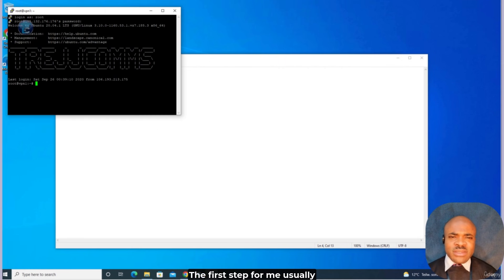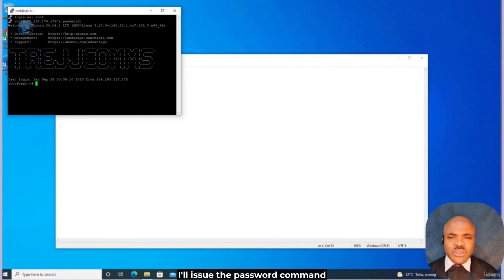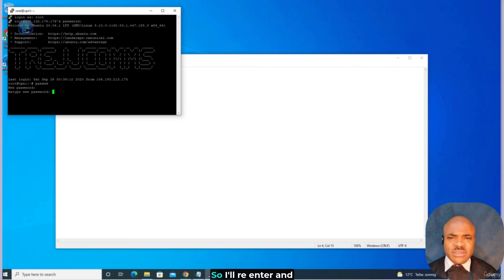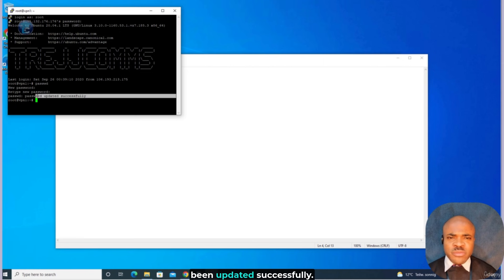Now we're in. The first step for me is usually to change my current root password, as I do not typically trust a password that has been transmitted via email. To do that, I'll issue the passwd command, hit Enter. I'll be prompted for a new password, enter that, hit Enter again, then re-enter it to confirm. You can now see the password has been updated successfully.